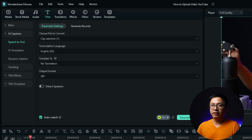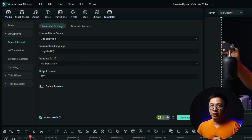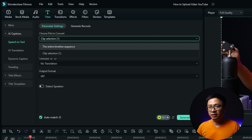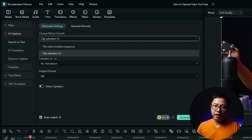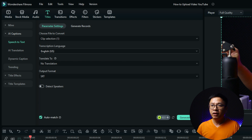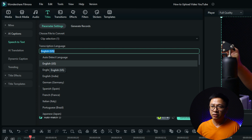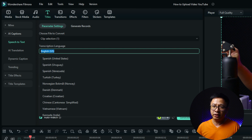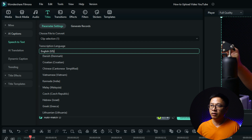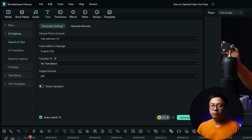This is the normal speak-to-text option. Next, you want to select the clip or the entire timeline. If you have many videos on the timeline you can select the entire timeline sequence, but here I'll use clip selection. Then you select the language of your voiceover — for example, English US.